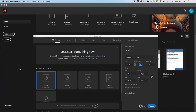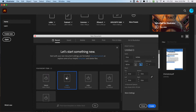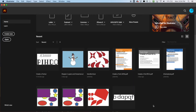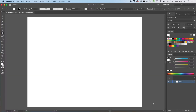Hey everybody, welcome back to our Illustrator videos. We are going to work on the pen tool today. Let's go ahead and open up a letter size paper — I'm going to use landscape and create.